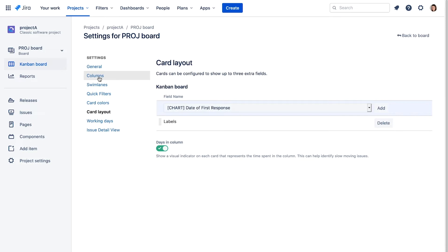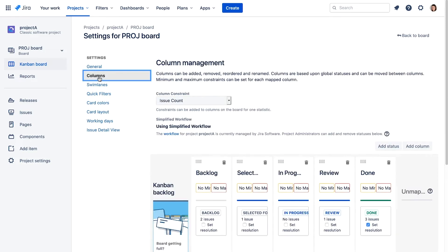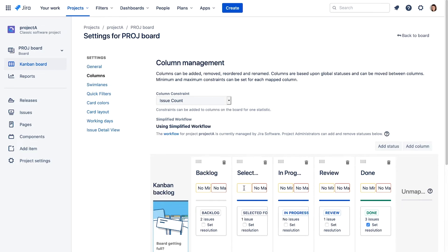We can now specify minimum or maximum work in progress limits for the board columns. Let's specify a minimum limit of two. This means there should always be at least two issues in this column.